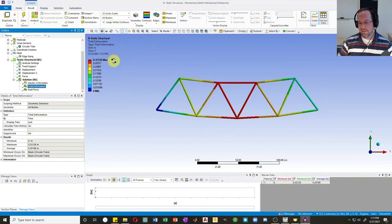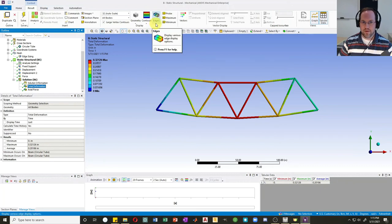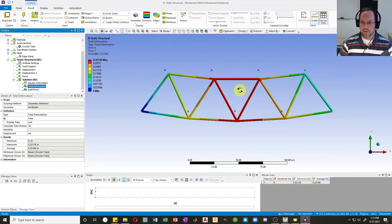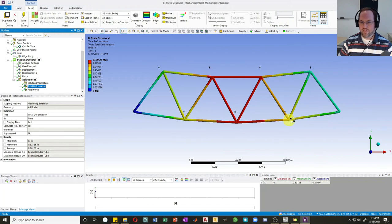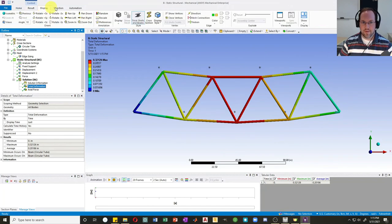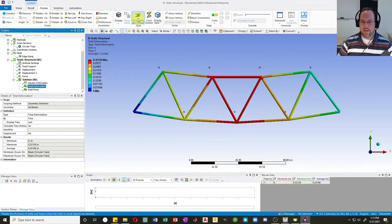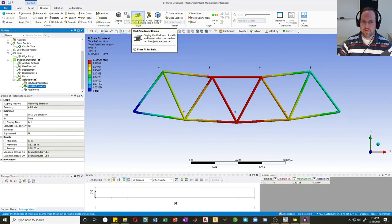Deformation is a little over a quarter of an inch. Sometimes it's nice to see the undeformed shape — if you click this button up here you can show the undeformed wireframe, showing where those points were originally. You can also change the display of your trusses. Go to Display — right now it's presenting as thick shells and beams. If I turn that off, they become just lines. Sometimes that's easier to see, sometimes not — it depends on the structure. I'll leave it in thick shells and beam section.